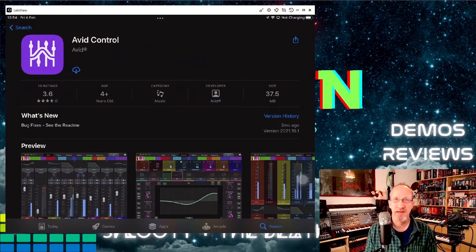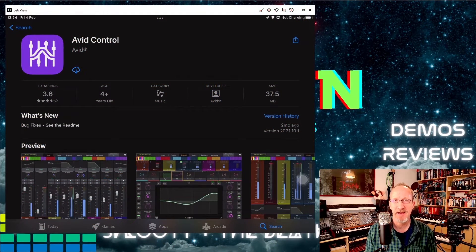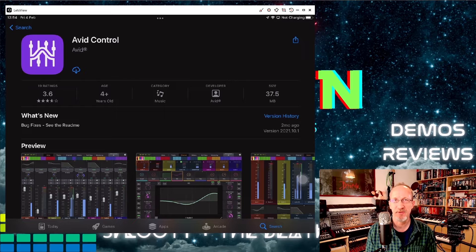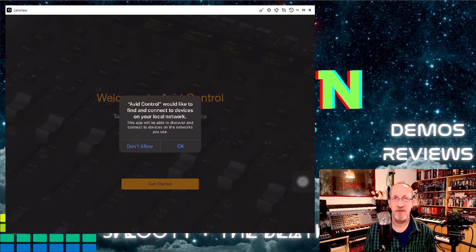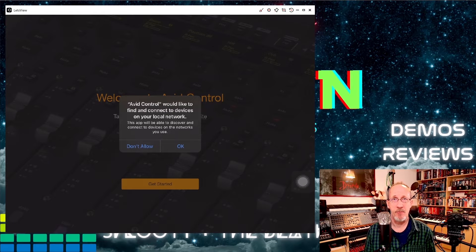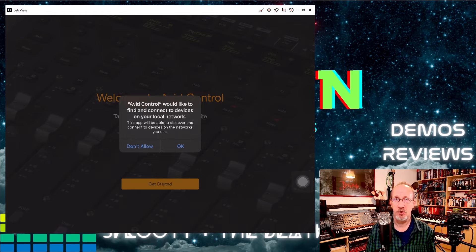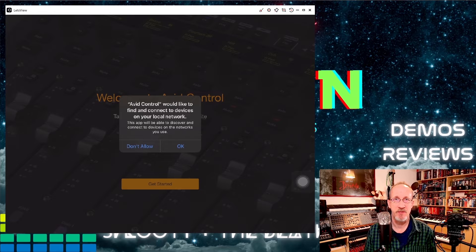The first thing you're going to want to do is head on over to the App Store and download the Avid Control app. Once you've downloaded the app, open it up on your iPad and you'll be presented with this screen.